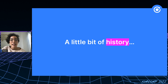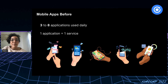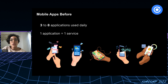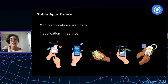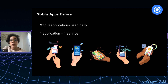I'm going to start with a little bit of history and remind you of the way we use mobile applications today. On average, a person uses around three to eight applications per day, even though we each have dozens — maybe hundreds — of applications installed on our phones. Each application usually offers a single service, like food delivery or shopping.